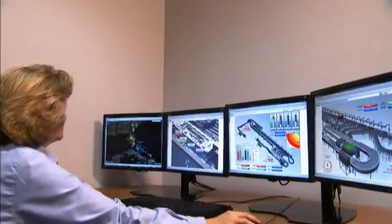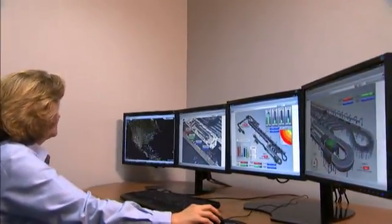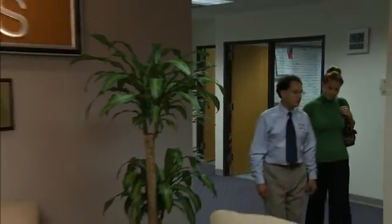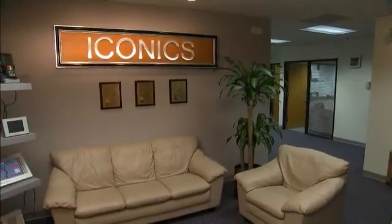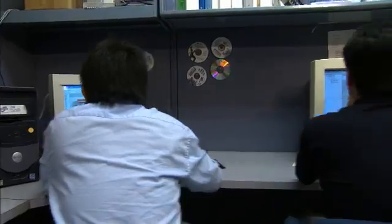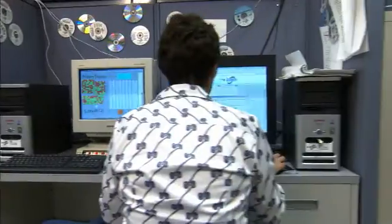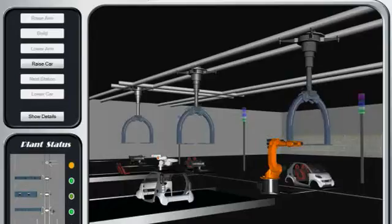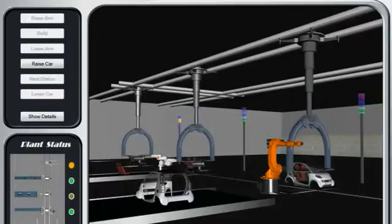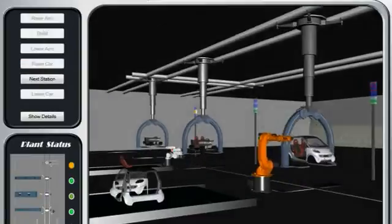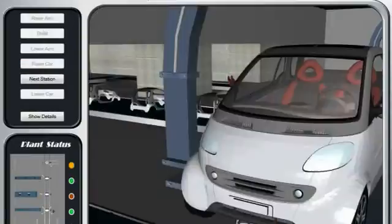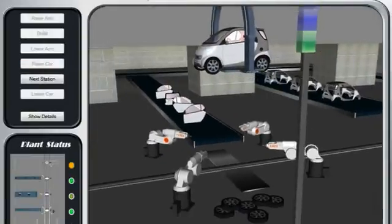ICONIX is a software development company that produces software for the industrial automation and building controls market. We have over 250,000 installations worldwide and we leverage the Microsoft platform to deliver our customers 360-degree visibility of their operation.